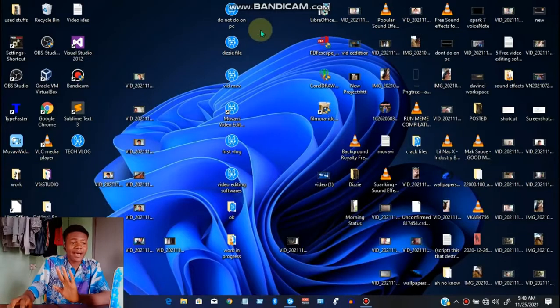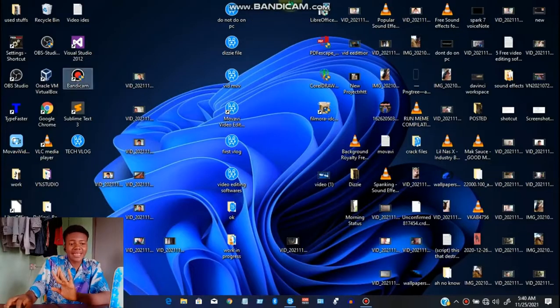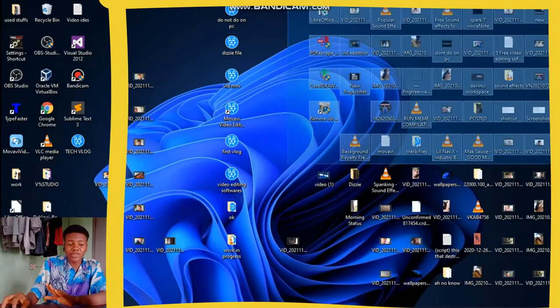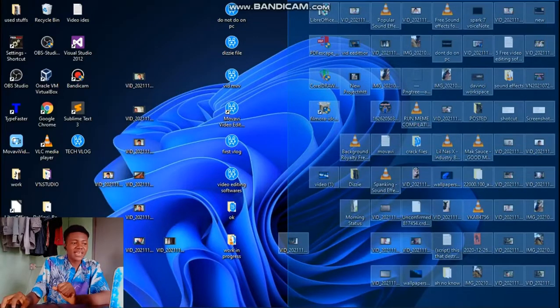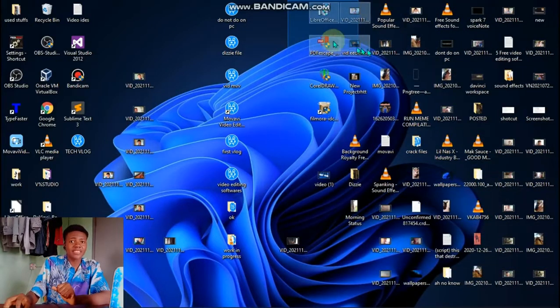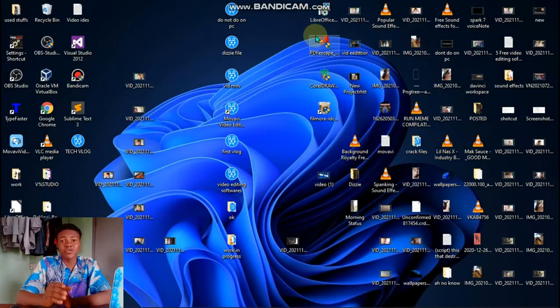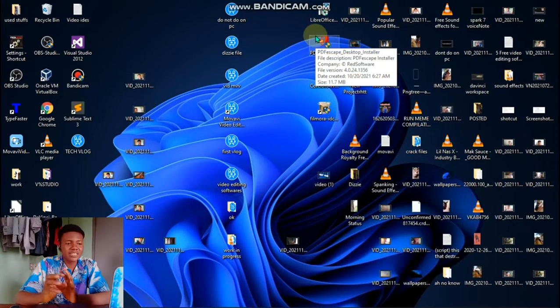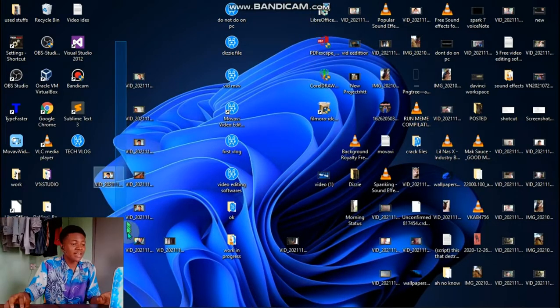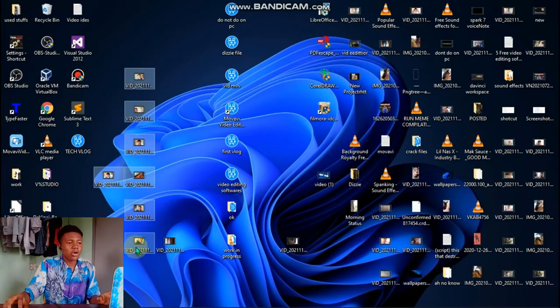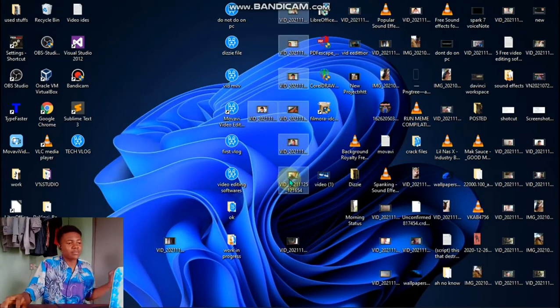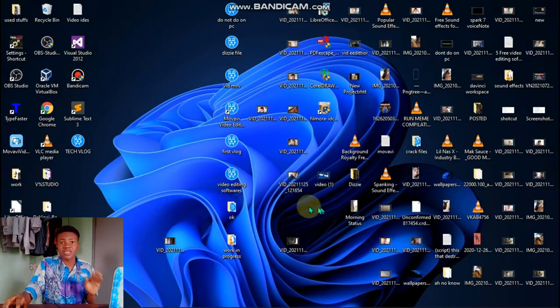Alright guys, right now we are on our desktop. On the right hand side which you're seeing on your screen, they are pretty much files that I have to work on - music, pictures, including these files of videos I have to edit and bunch of useless stuff over here.